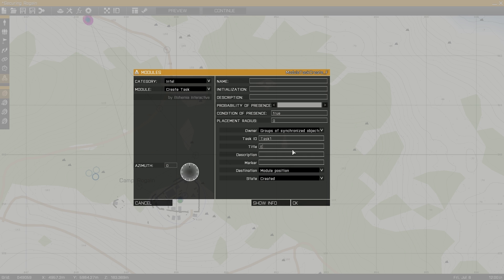Title is what's going to appear for the task. In this case, I'll use eliminate AAF garrison. Description is going to be the description that comes after the title. This can be as long as you like it to be, but it's probably best to keep it somewhat brief so people actually read it.